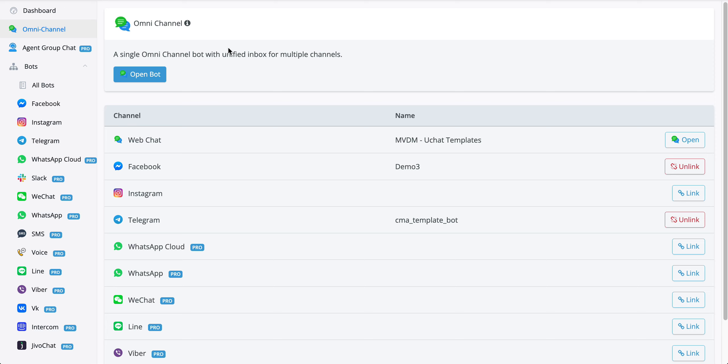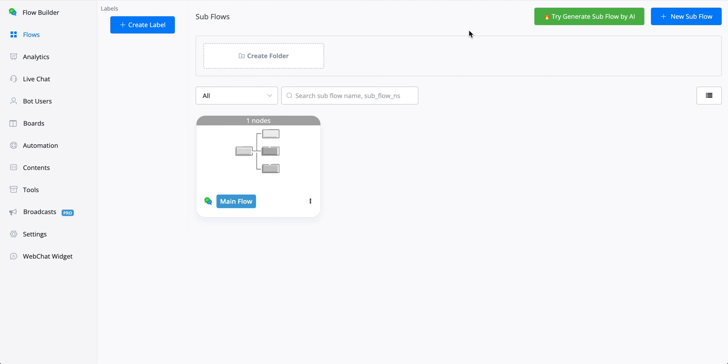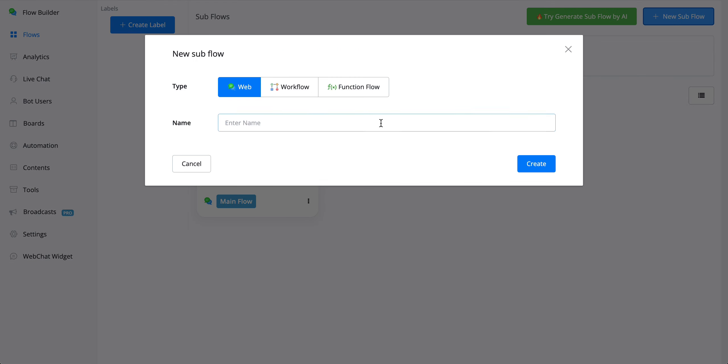The next step is to create an omnichannel flow. So let's take a look. Once inside the omnichannel itself, you can go towards flows and create a new subflow. Let's call this omnichannel. Press create.